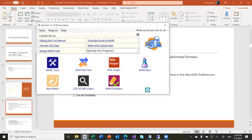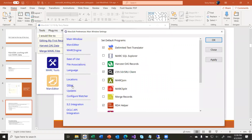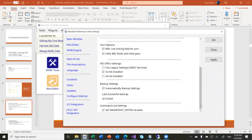Inside MARCEdit — this is true for both Windows and Mac — you'll find under Other Settings an option for MS Office Settings. If you check 'Use Legacy Options,' which is not the default, the program will require that you have Excel installed and that you tell MARCEdit which version of Excel you have. For most users, that version will be a 32-bit application. MARCEdit then has to restart itself as a 32-bit application in order to access Excel data.